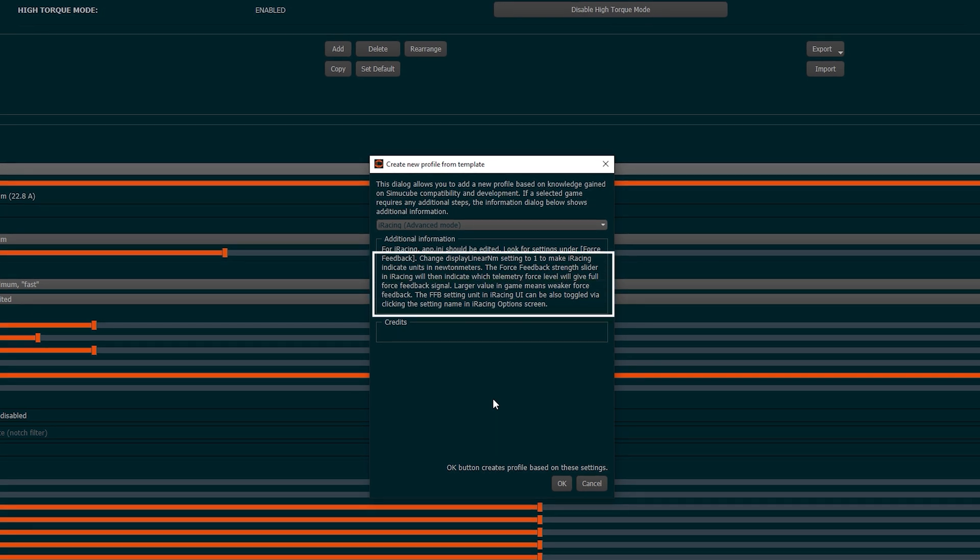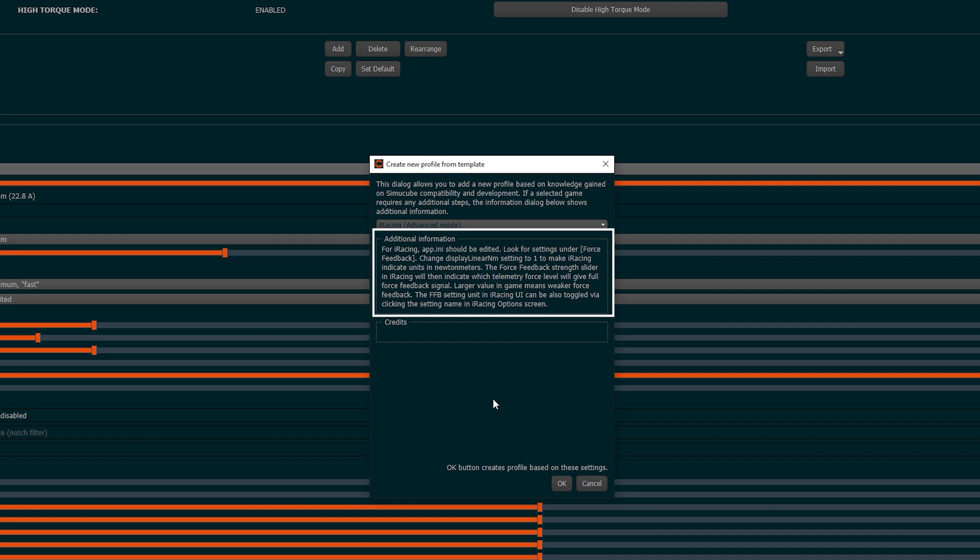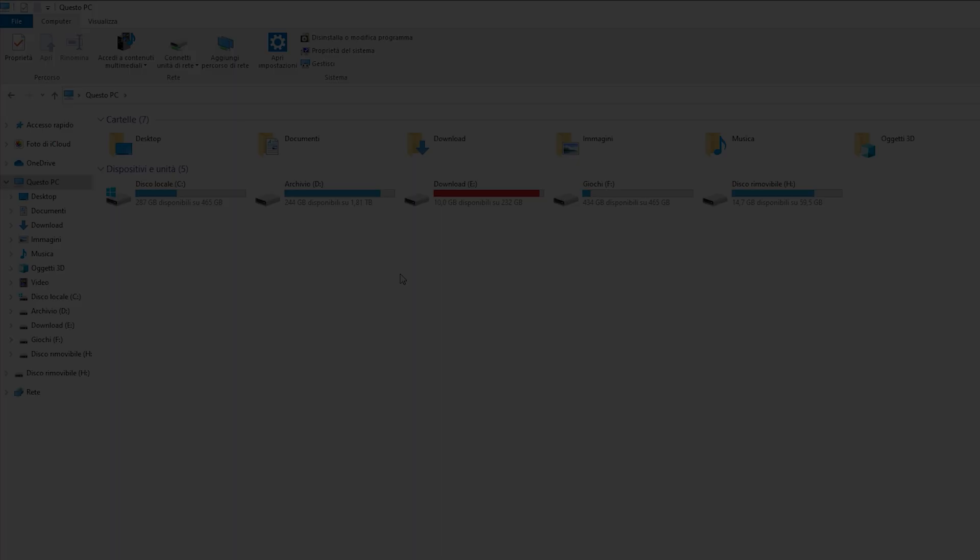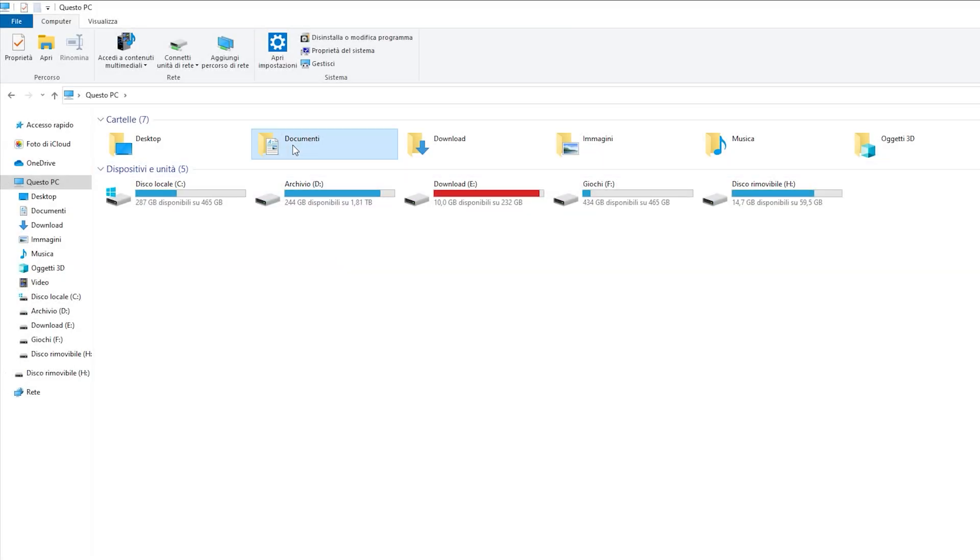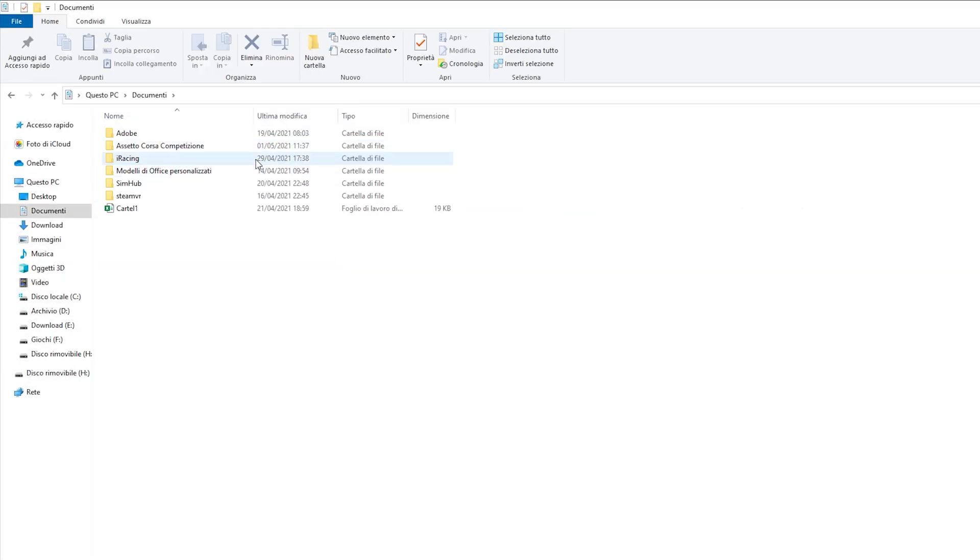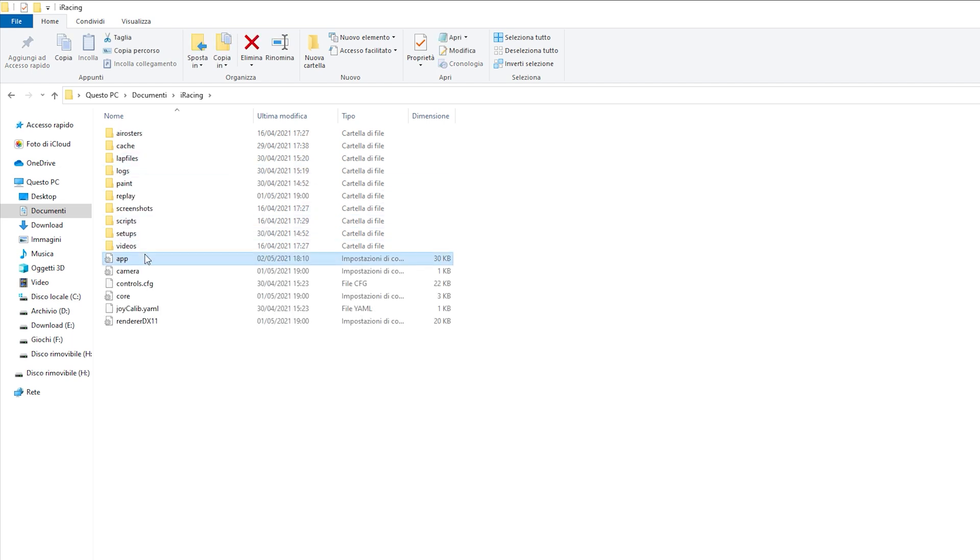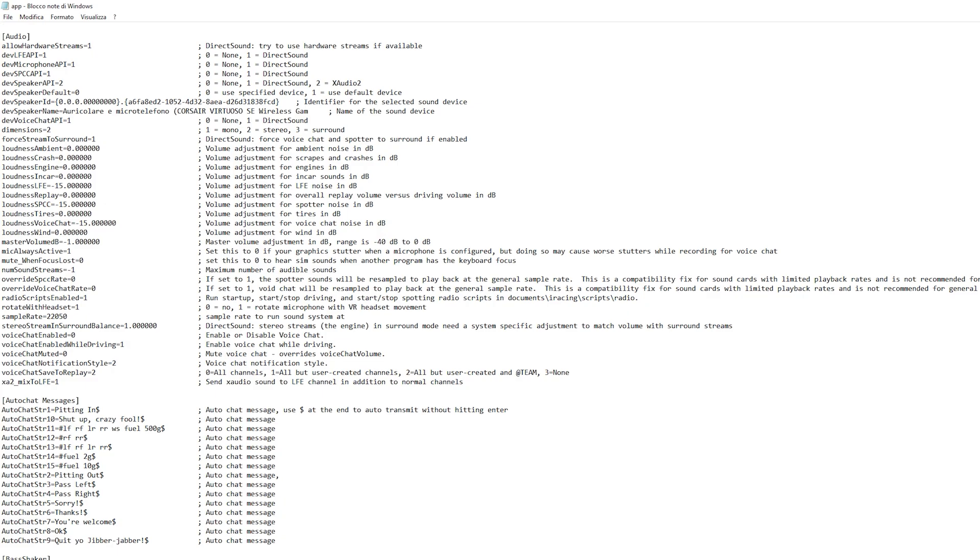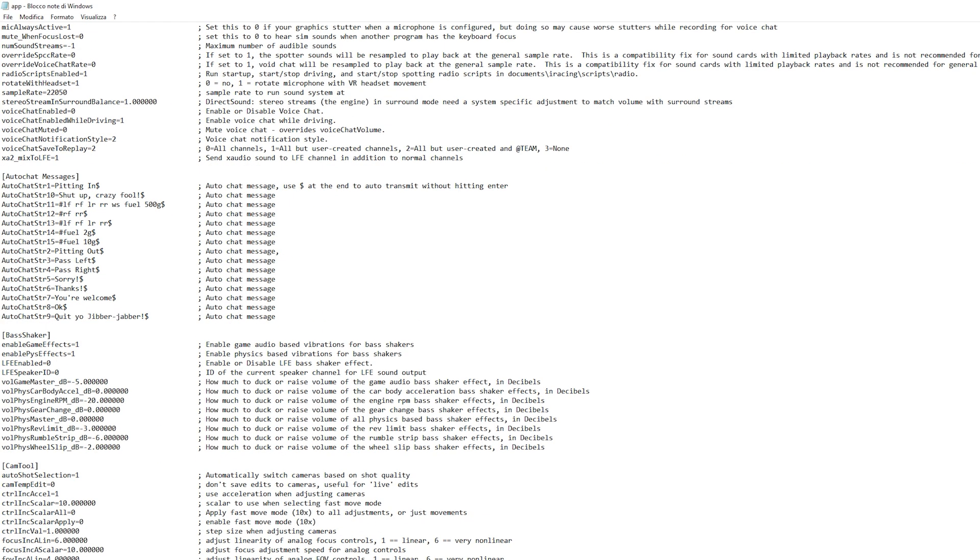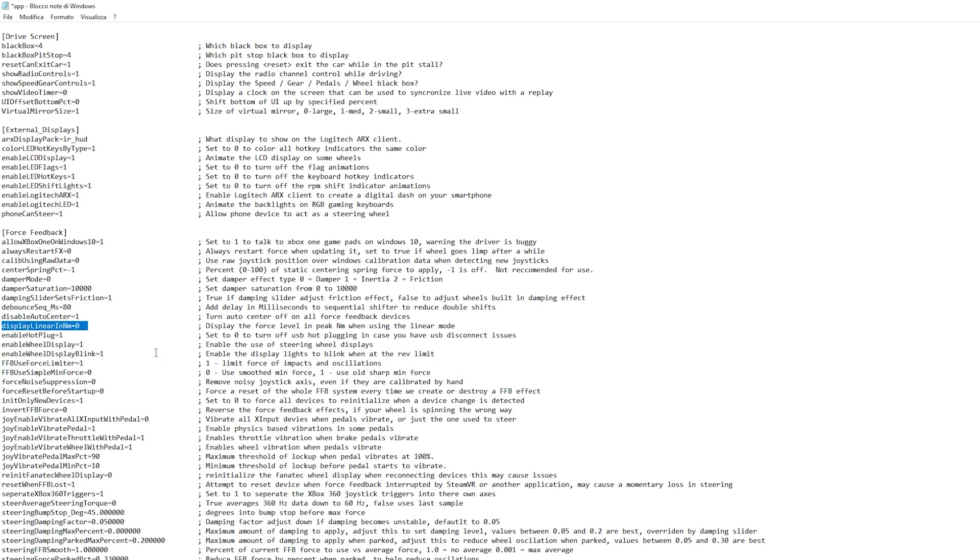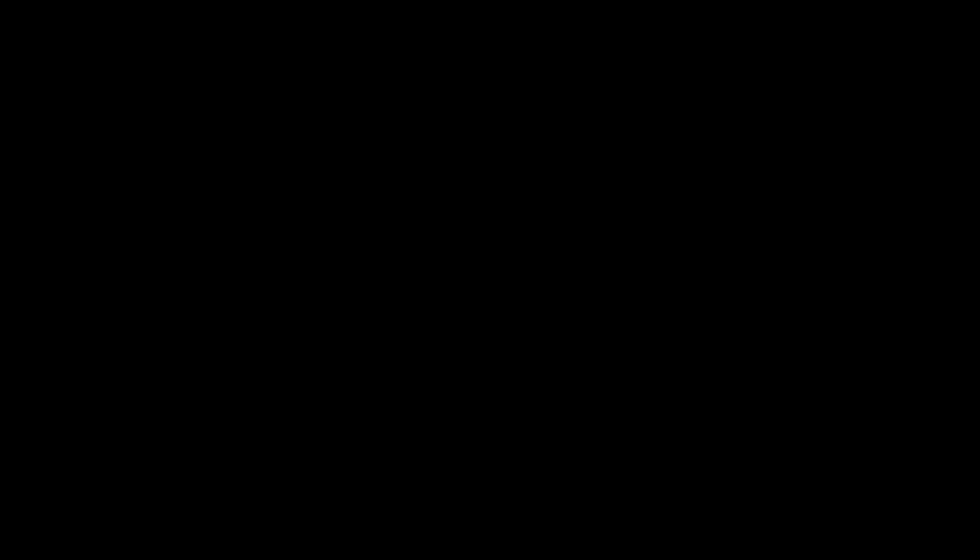The software tells us that for iRacing it is recommended to modify the file app.ini to enable the visualization of newton meters. Inside the file, in the force feedback section, we search the voice Display Linear Nm and change the value from 0 to 1.